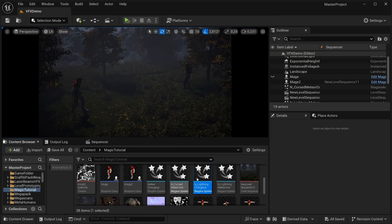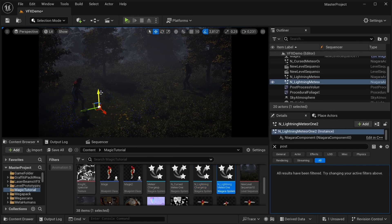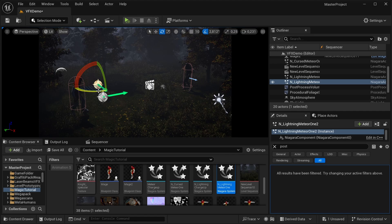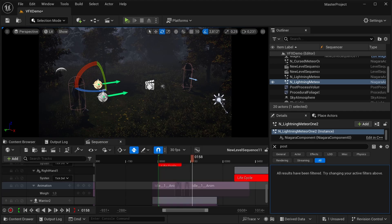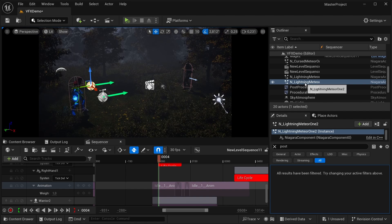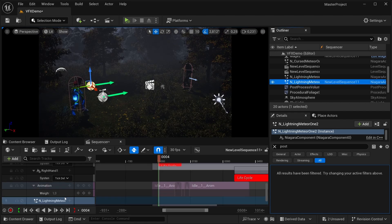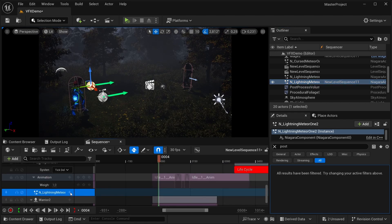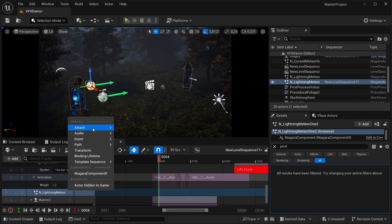Drag the spell we want our mage to cast into the scene and adjust the position and rotation. You can also do it by attaching it to a hand socket like I just showed you before, but I will do it this way. We will add it to our sequencer and set the lifetime to match the animation.